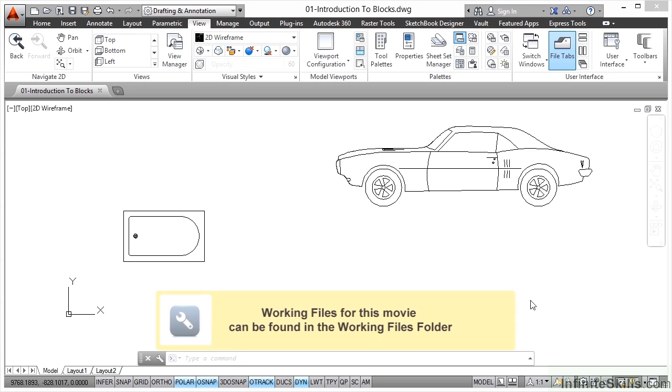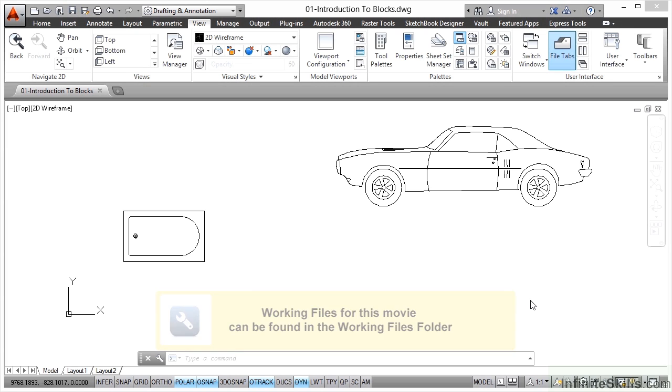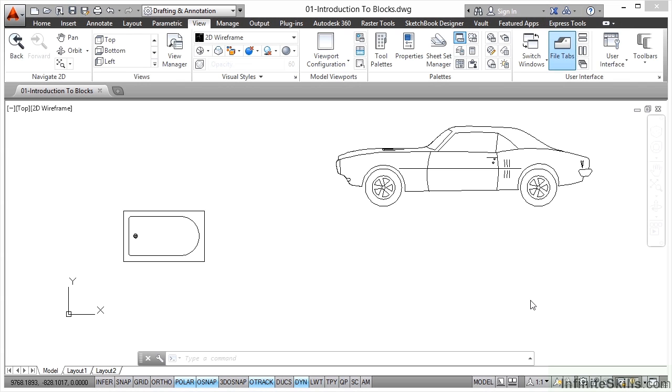Welcome to this AutoCAD course on blocks and dynamic blocks. In this course, we're going to teach you how to be more effective utilizing blocks and dynamic blocks in AutoCAD to make you more productive and work quicker, smarter, and faster while using AutoCAD at work.